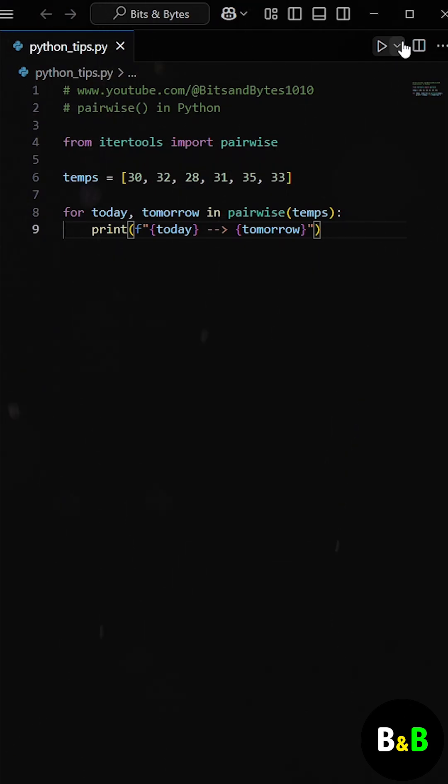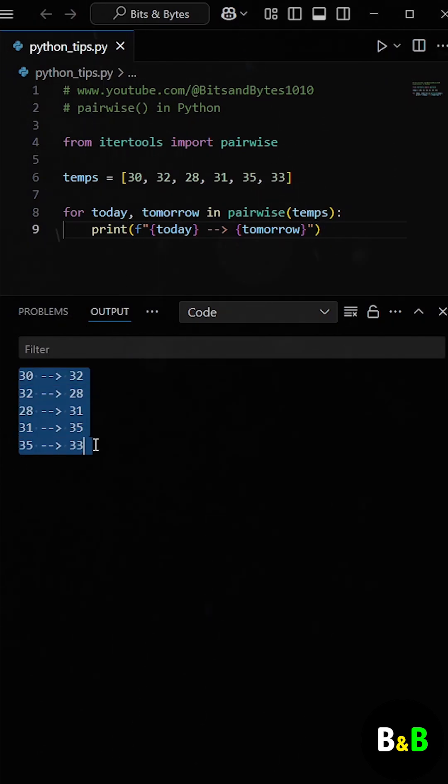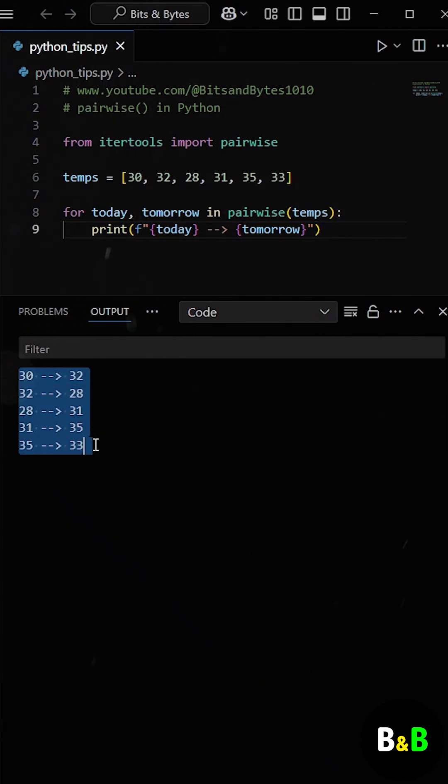When he used the pairwise function and ran the program, he got the same result. But the code was shorter, cleaner, and easier to understand.